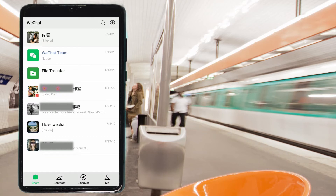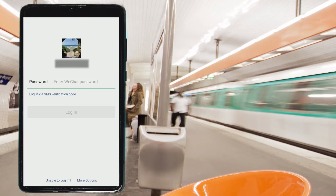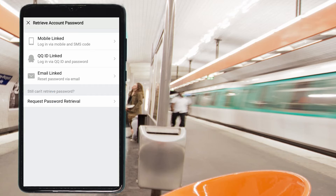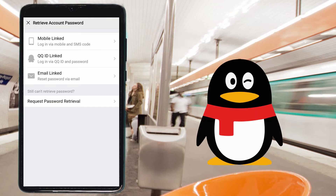Now let's see other options. On the bottom of the screen, you can see 'Unable to log in' — press on it. You'll see options: mobile link, QQ ID link, and email link. QQ is another social platform very famous in China, mainly for online games. If you're linked with your QQ, press on it. If you have forgotten your QQ, you can retrieve it by visiting the website aq.qq.com.